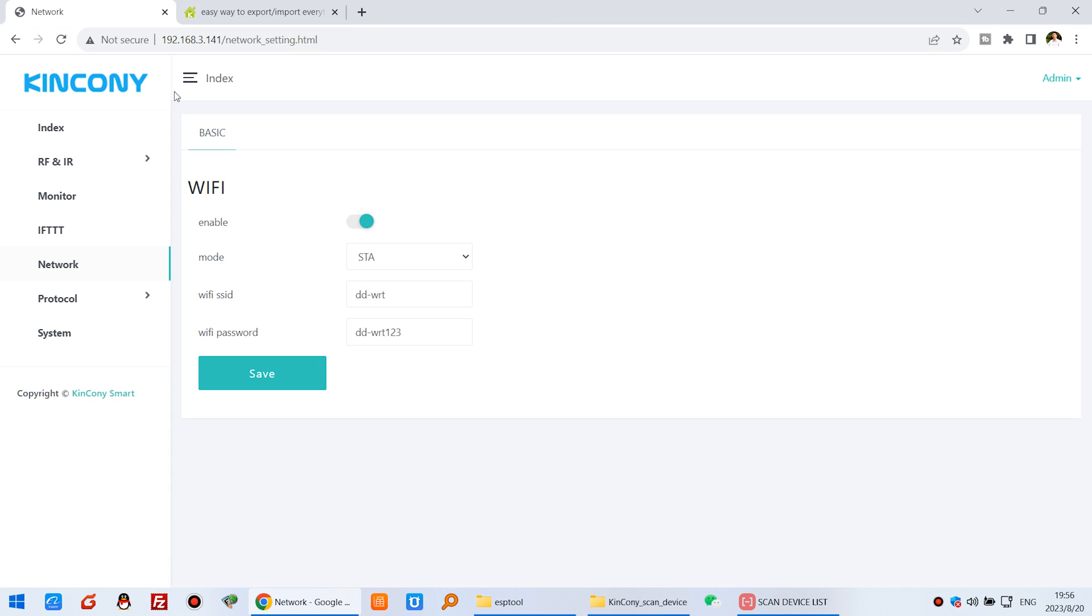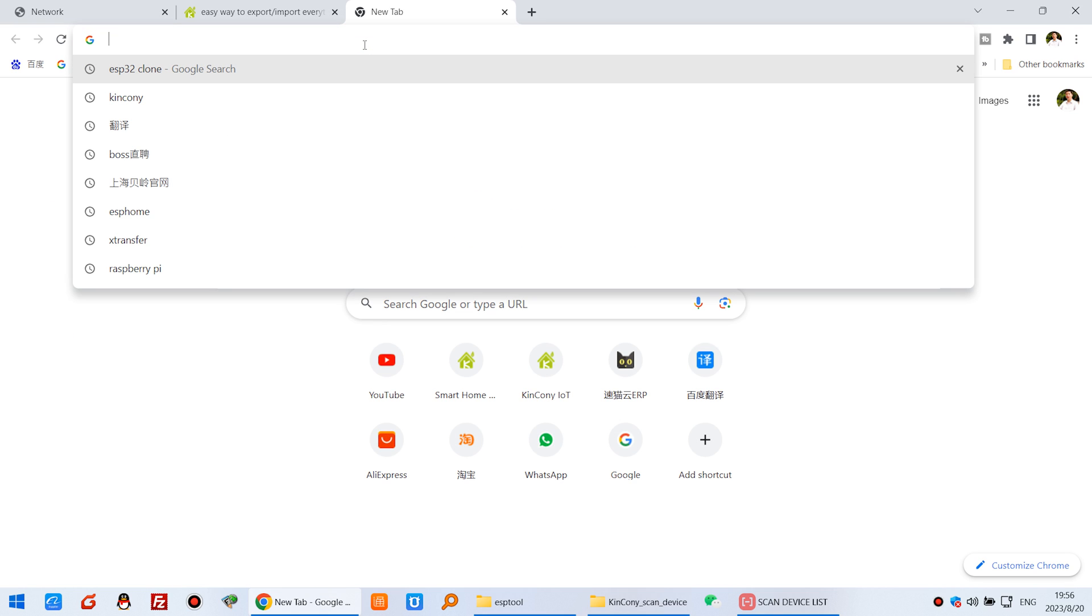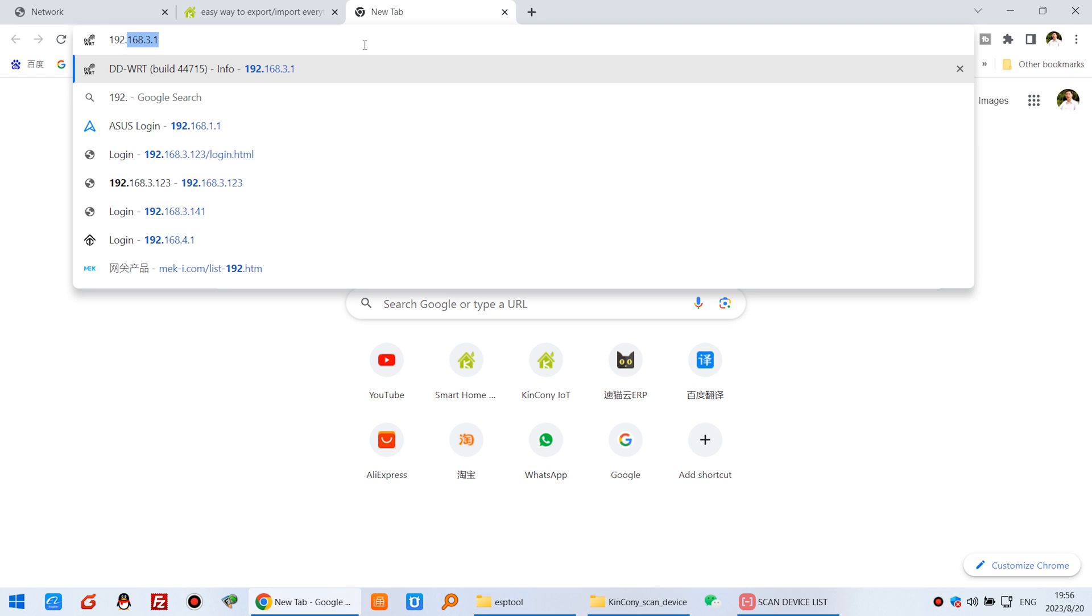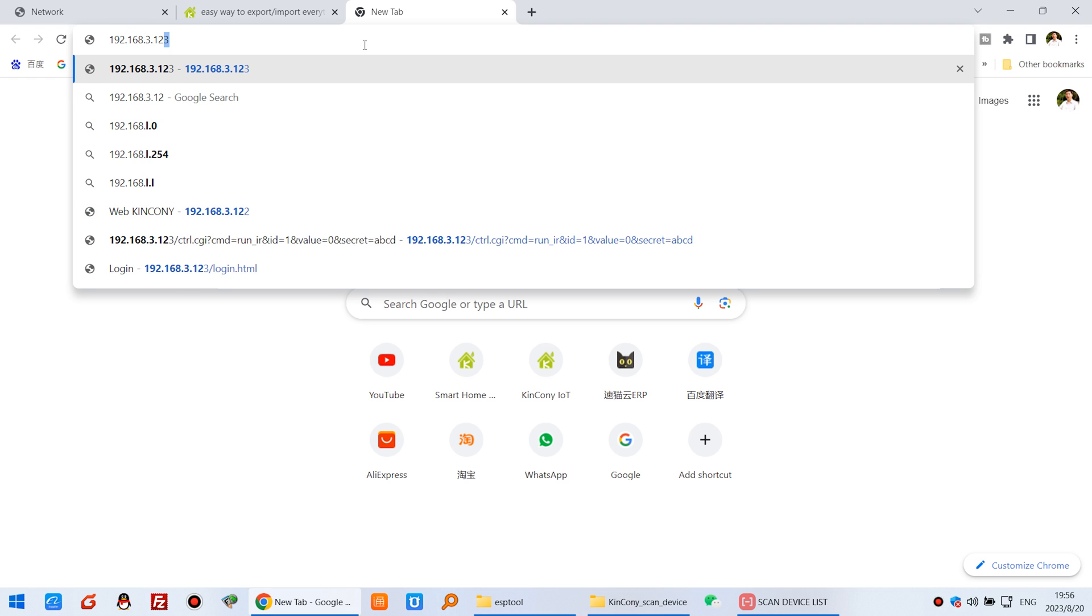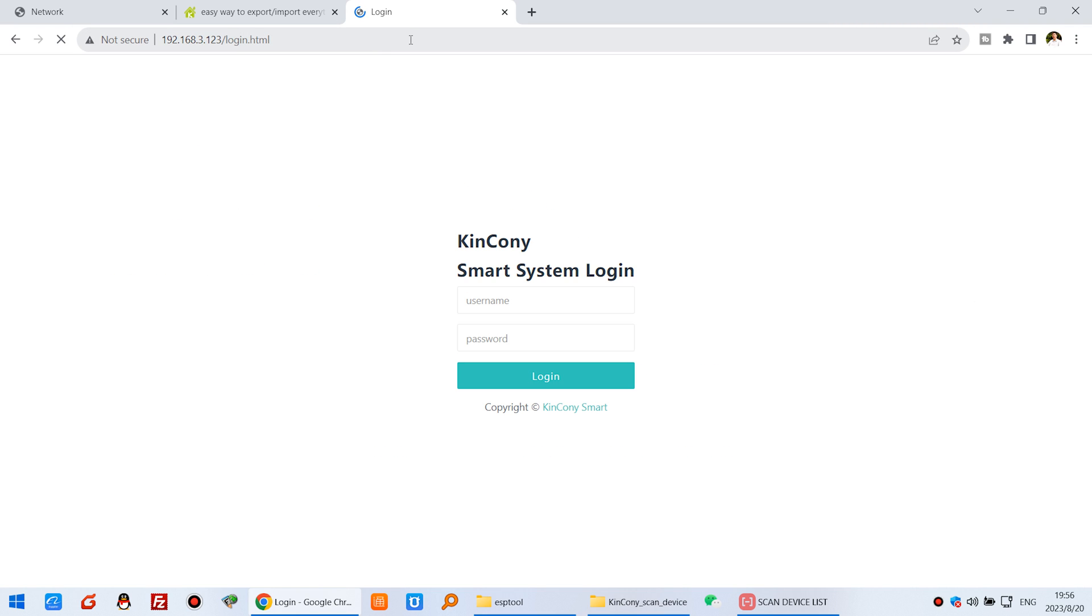This is the first board and this is the new board. And we can login.